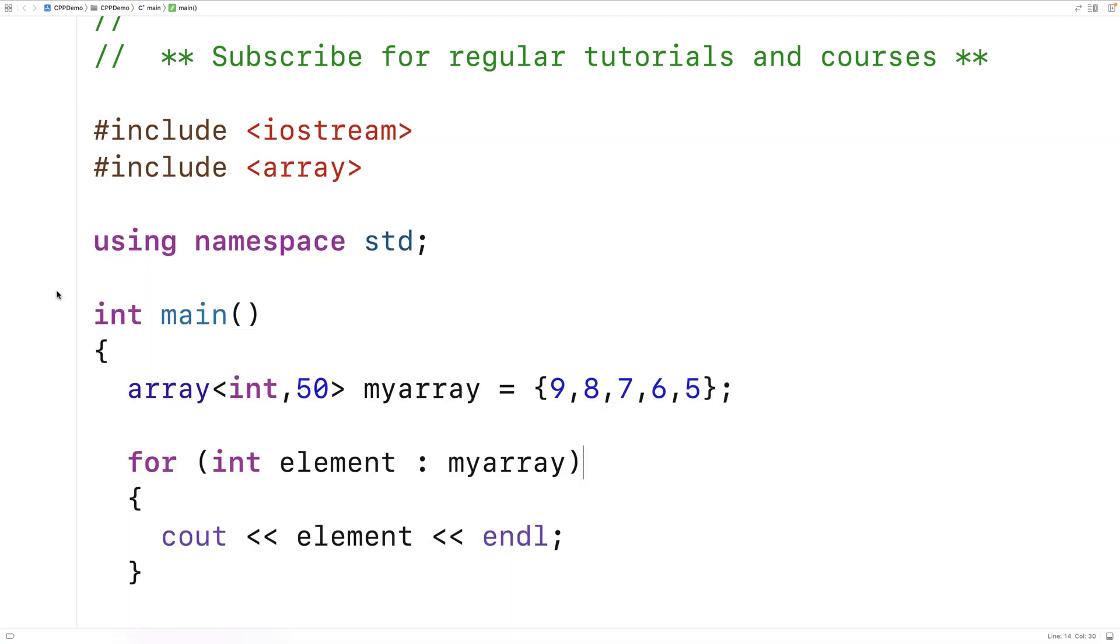That's just something we have to be aware of when we use the range-based for loop. Now we can use the range-based for loop with things like character arrays or vectors, anything that is a range.